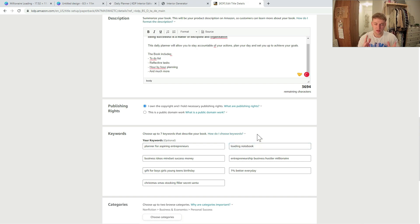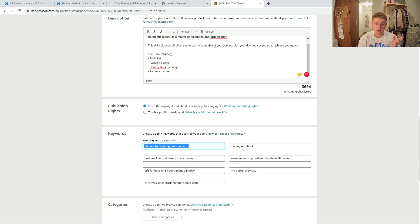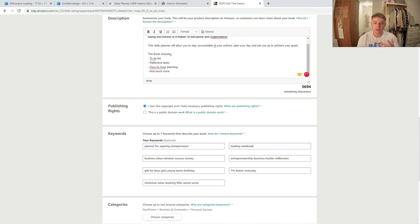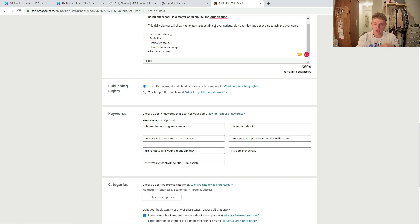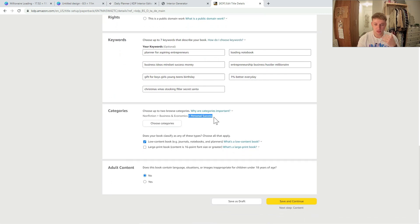I've pressed 'I own the copyright' and now for the keywords — here's my strategy. The first two boxes I've used for specific phrases, because according to kindlepreneur.com, if you put a specific exact phrase in the keyword boxes you're more likely to rank for that phrase. The main two keywords I've put in are 'planner for aspiring entrepreneurs,' which massively matches our target audience, and 'loading notebook,' which is a term people are definitely searching for. Then I've spammed the final five boxes with related keywords: business ideas, mindset, success, money, and similar terms.